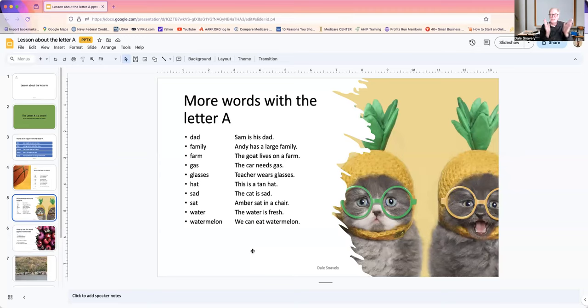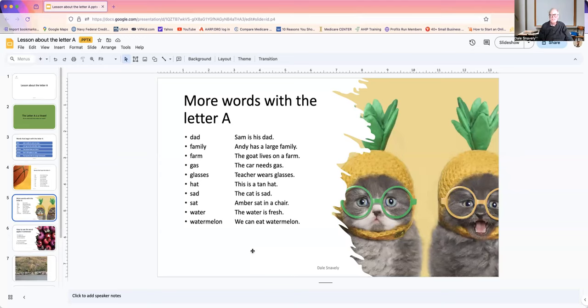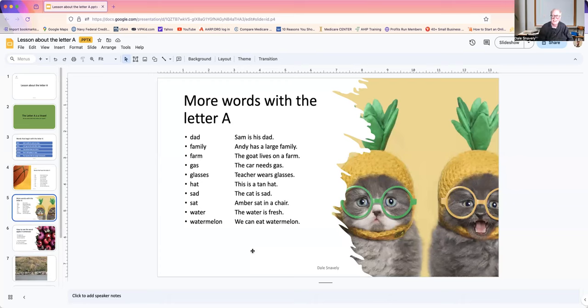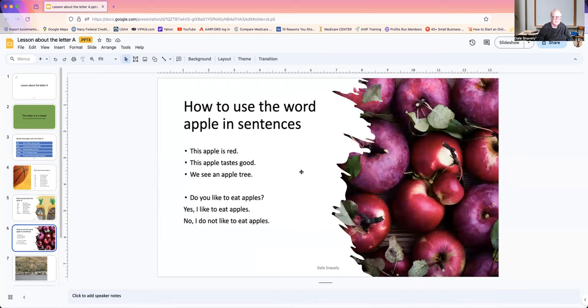Watermelon. Four syllables. We can eat watermelon. If you like to eat watermelon, would you type yes in the comments below? Yes. I like watermelon.